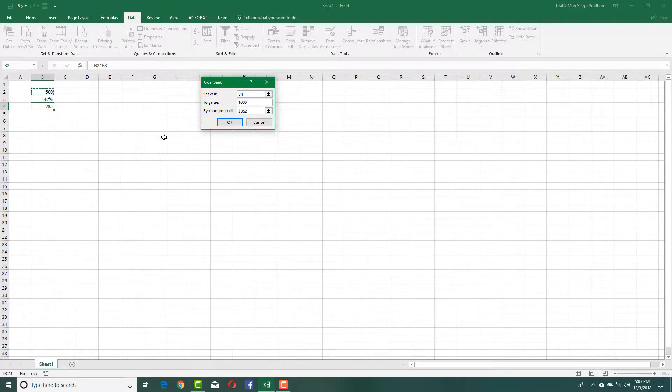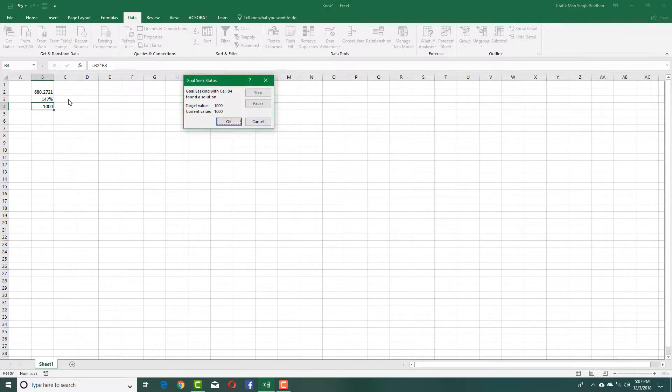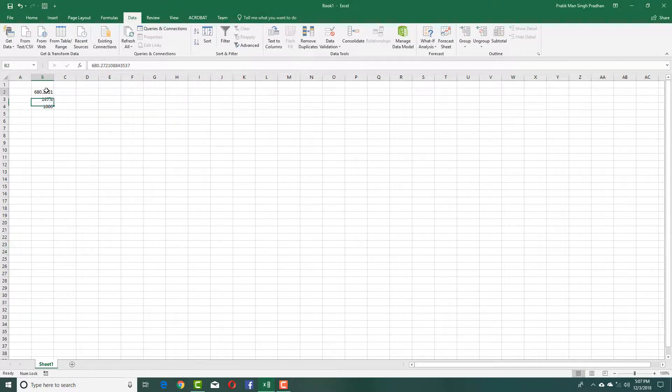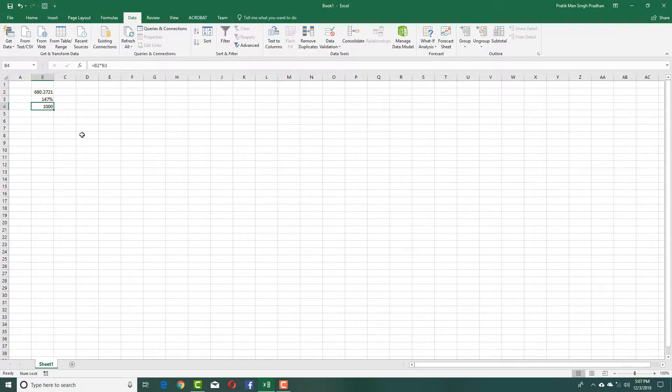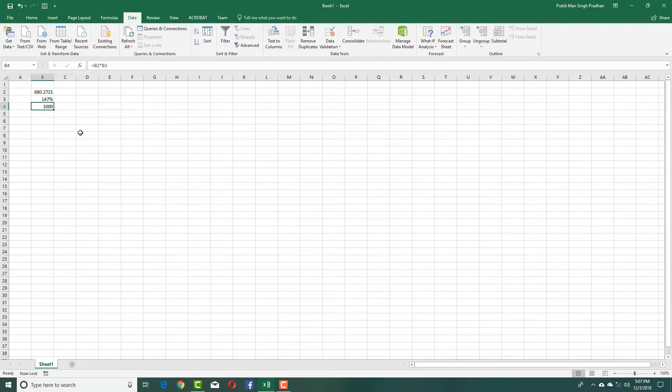Press OK, and it changes the value. As you can see, it comes up with the exact value for the result to be 1000. That is how you can use Goal Seek to come up with exact numbers for your final job.